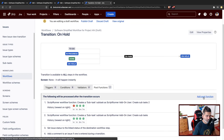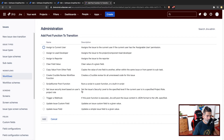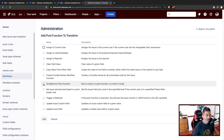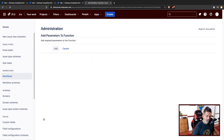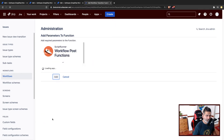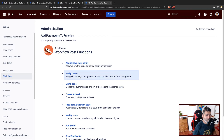So let us add a Post Function. We are basically trying to do something when the issue is moved to on hold status. So whenever you move the issue to on hold status, maybe you want to create a subtask or do further things. So far we have looked at removing the issue from the sprint, assigning the issue, cloning the issue, and also creating a subtask.